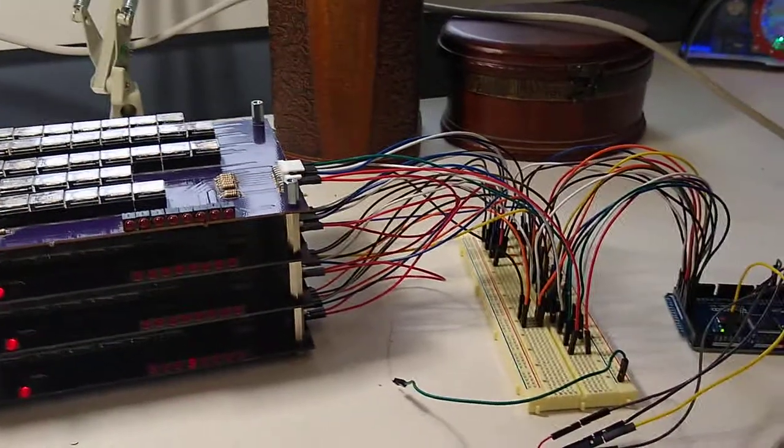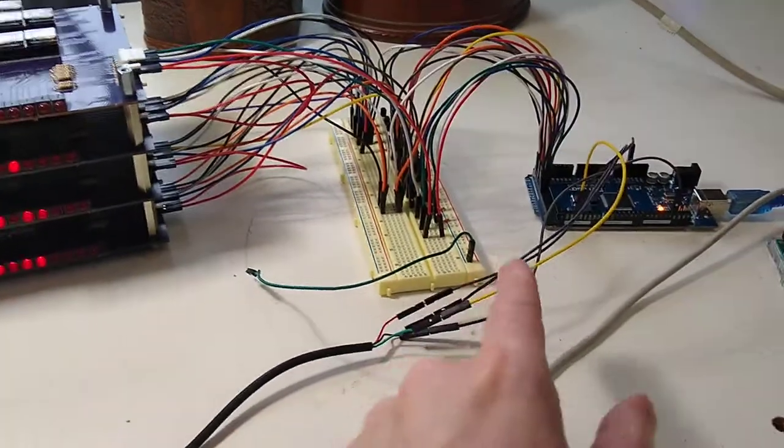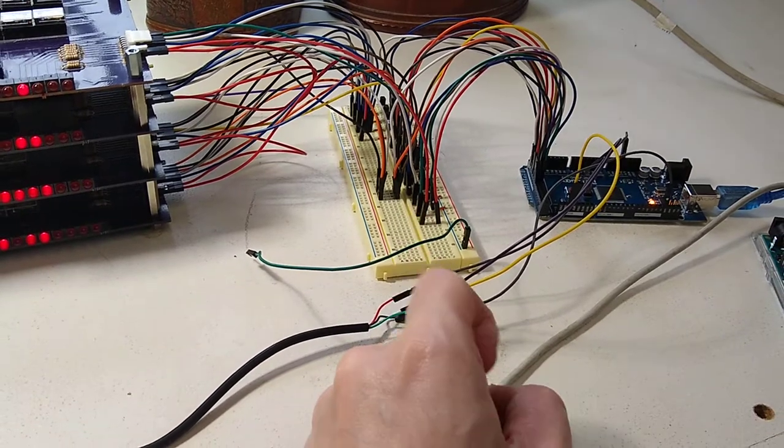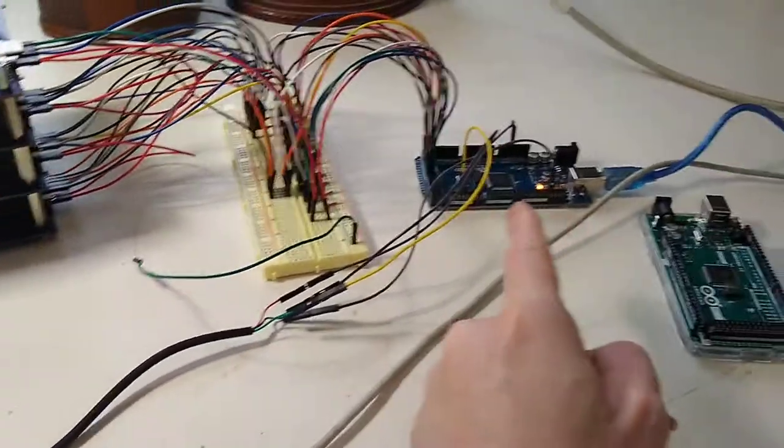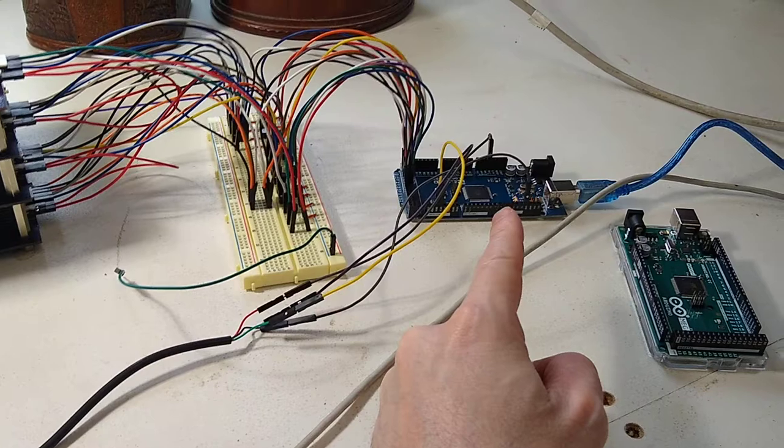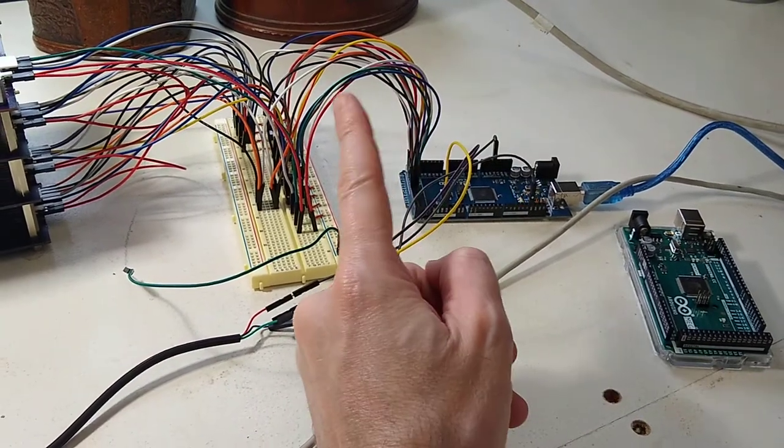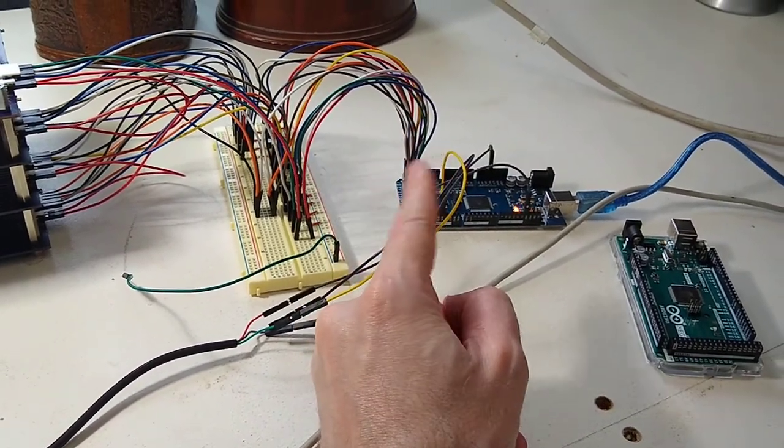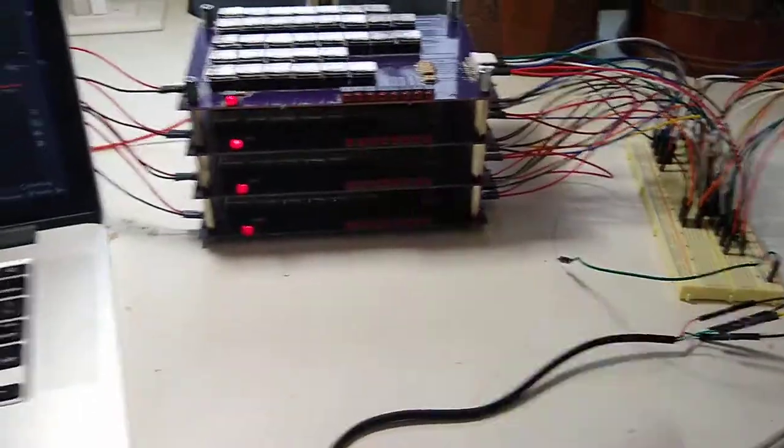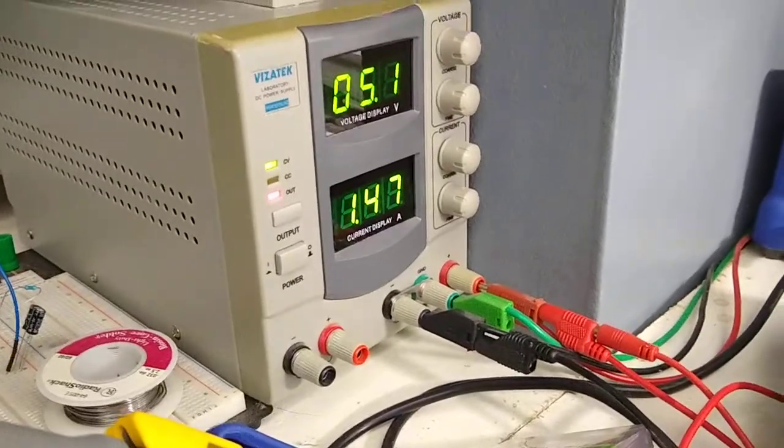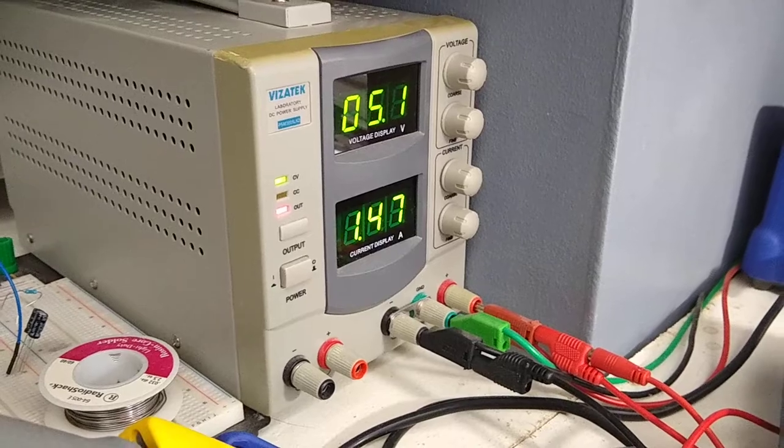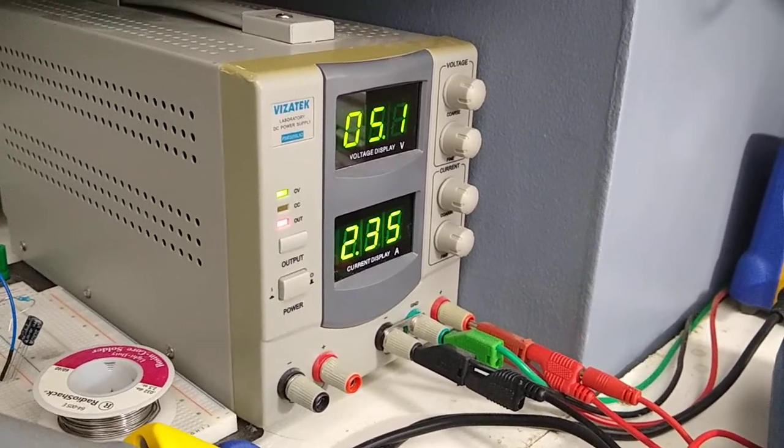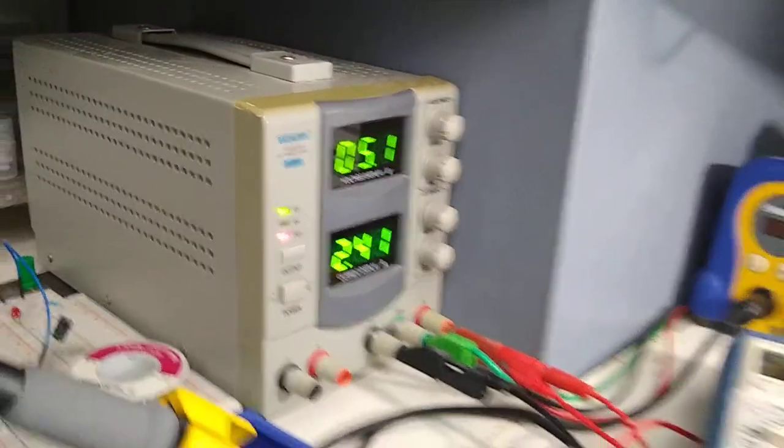This wire here connects it to this array of transistors, which is needed because I'm driving it through this Arduino, and the output doesn't have enough current to drive this thing, which uses anywhere from zero to around two and a half amps of power.